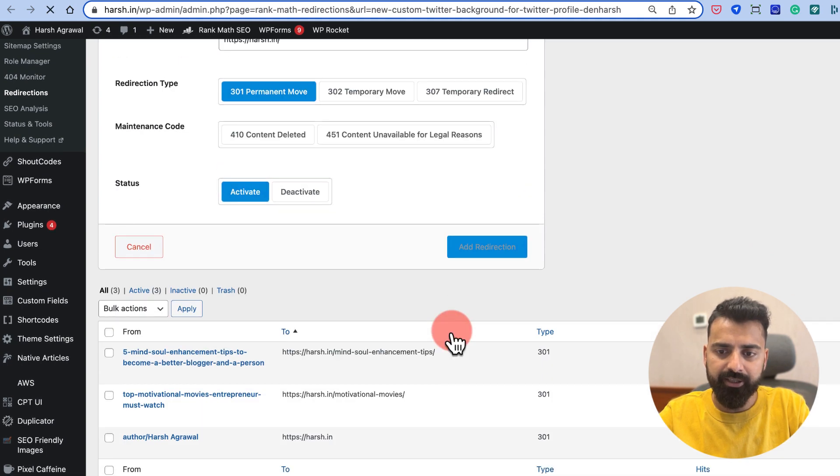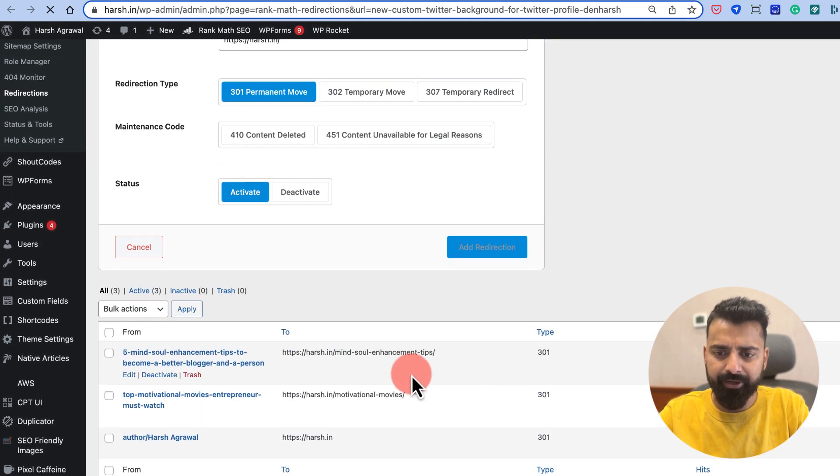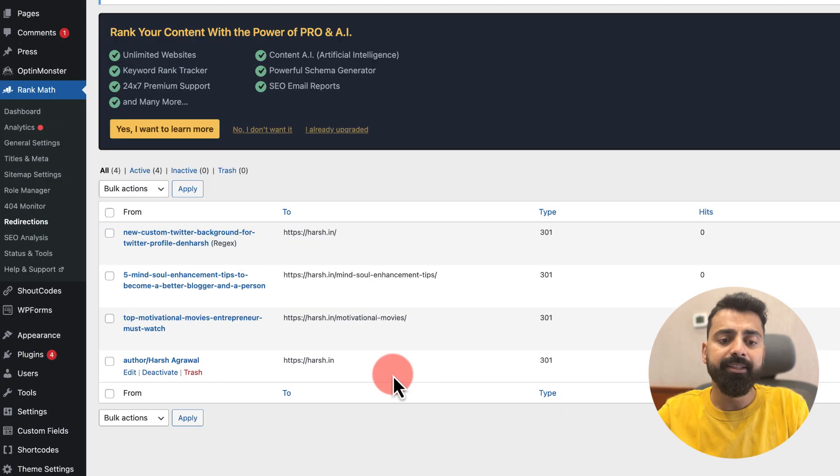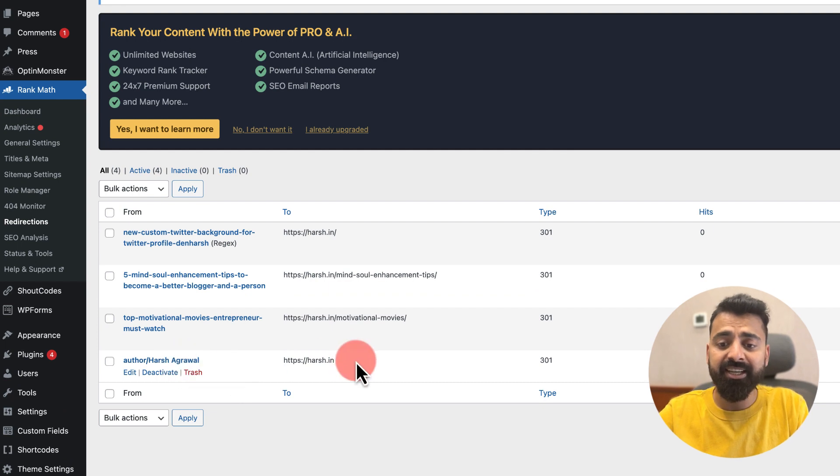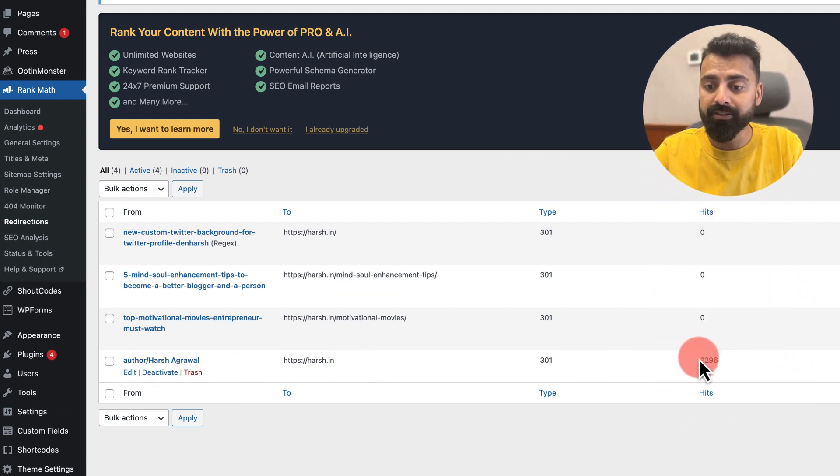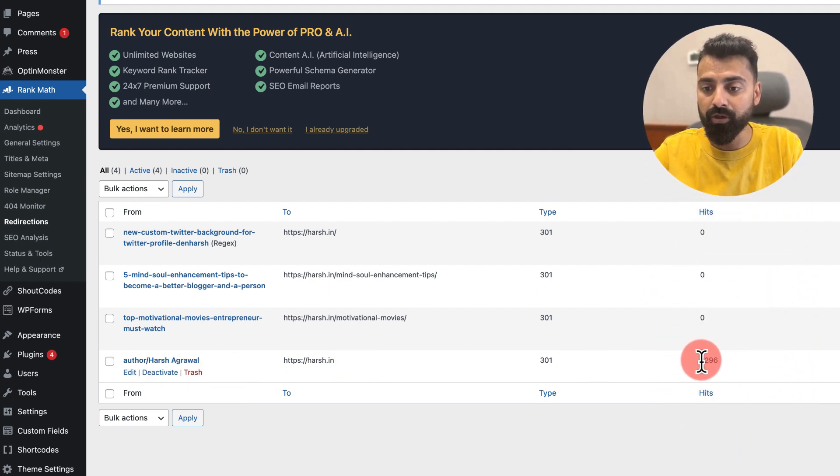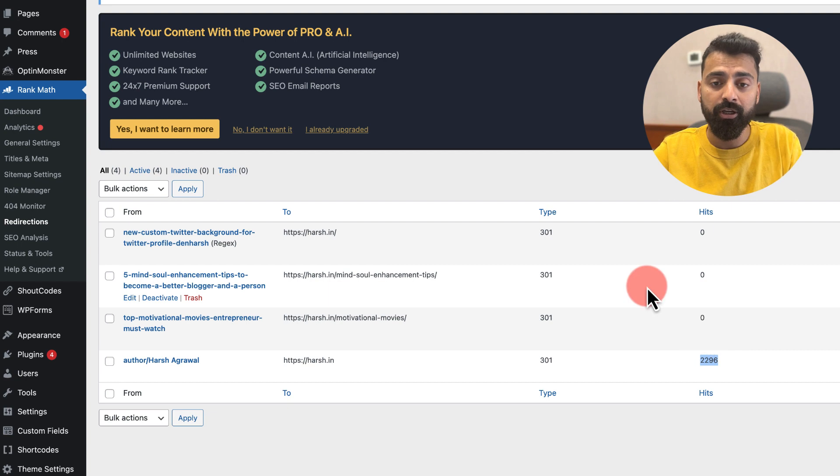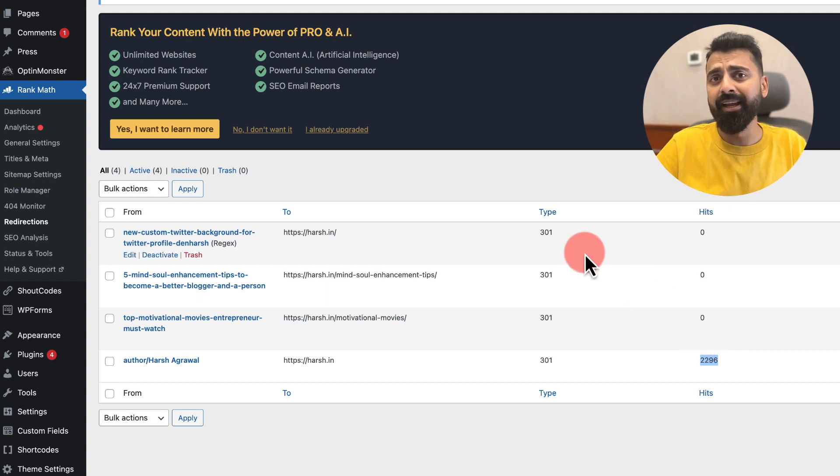You can see I've done certain redirections. For example, this one redirection has helped me to save about 20 to 96 hits, which is quite a lot. So you see, this redirection helps a lot.